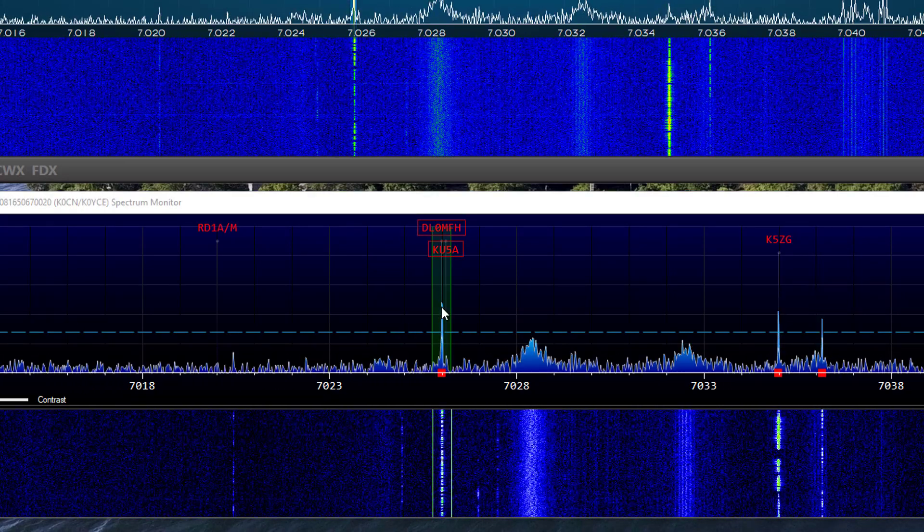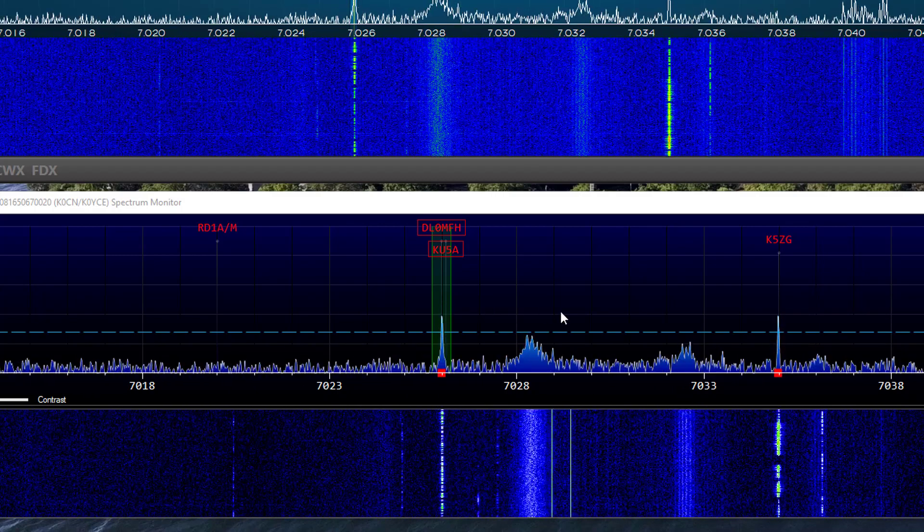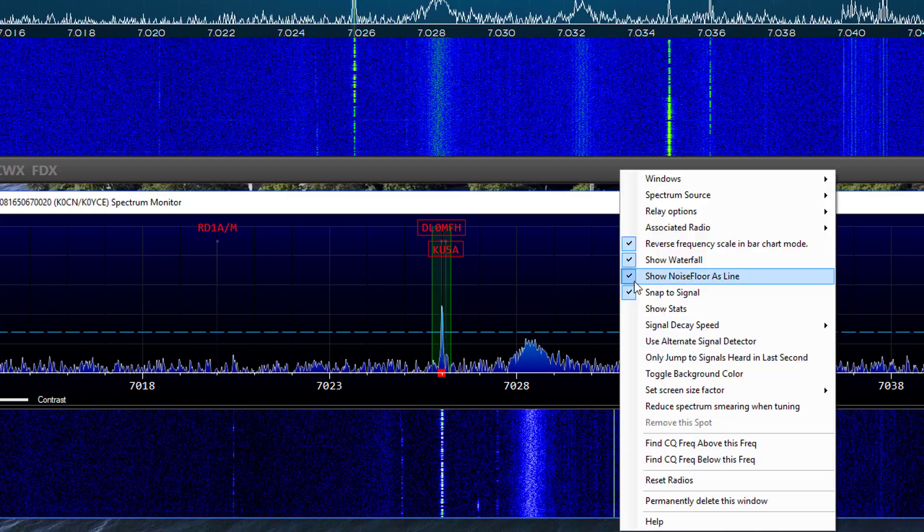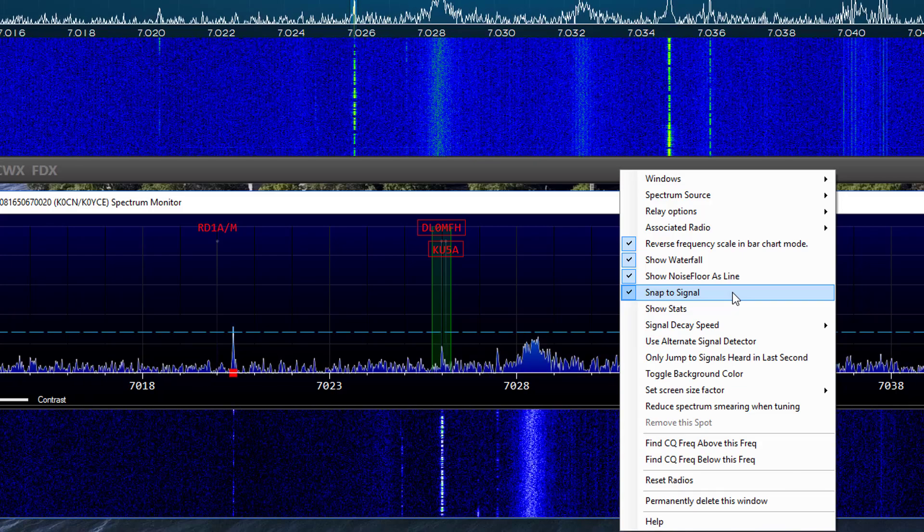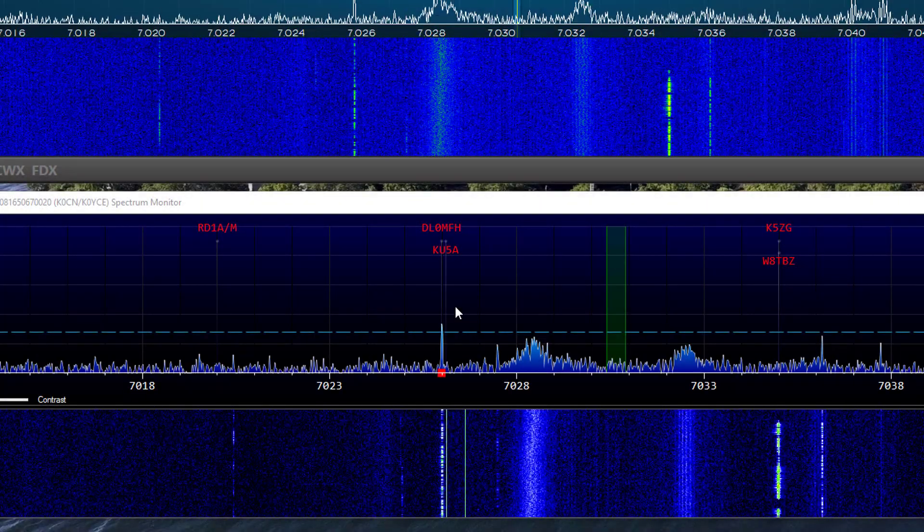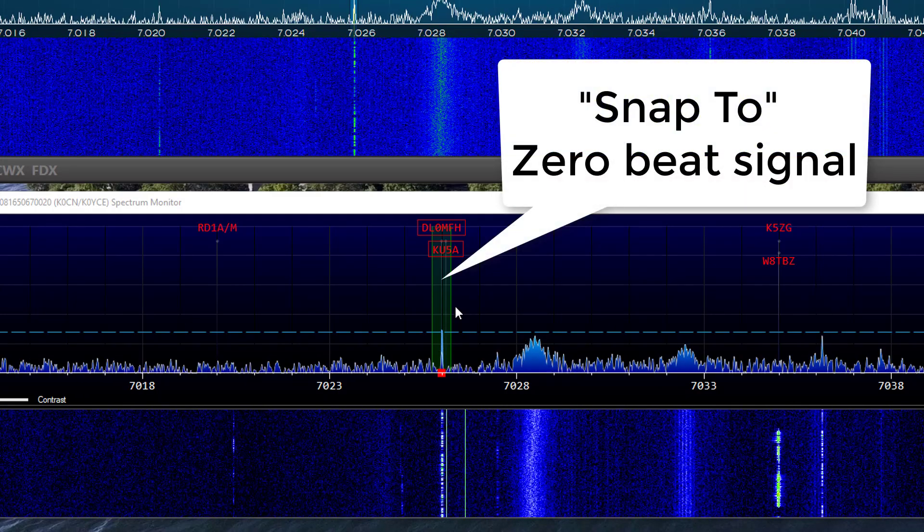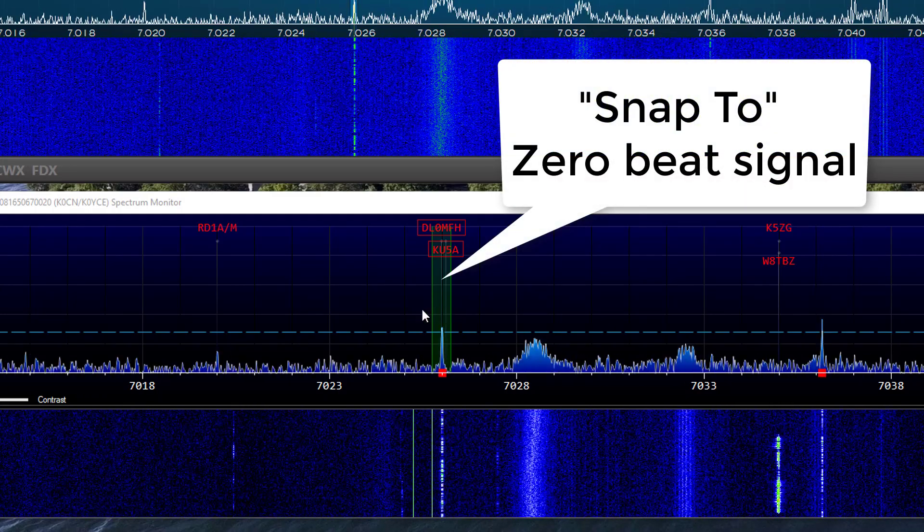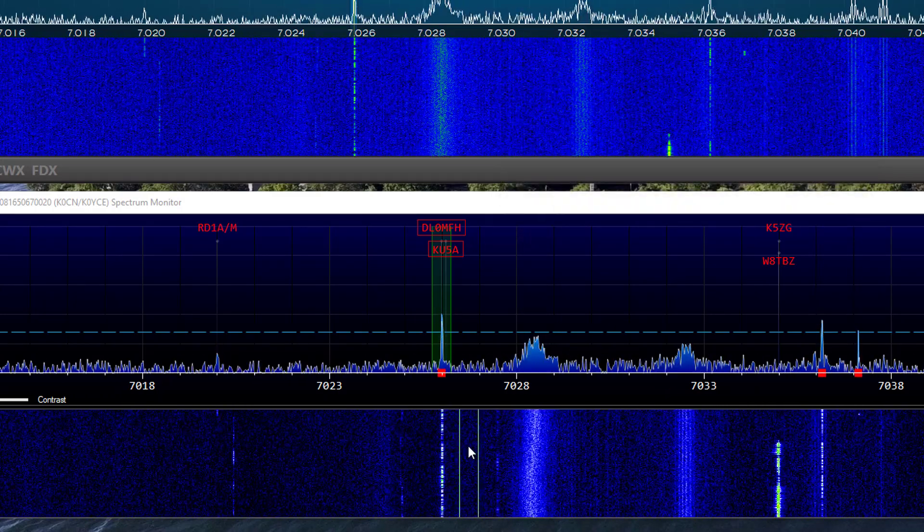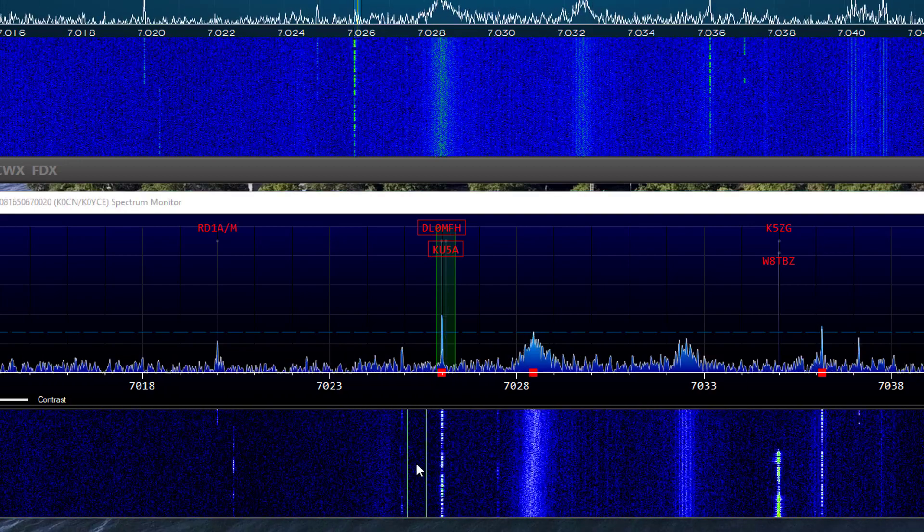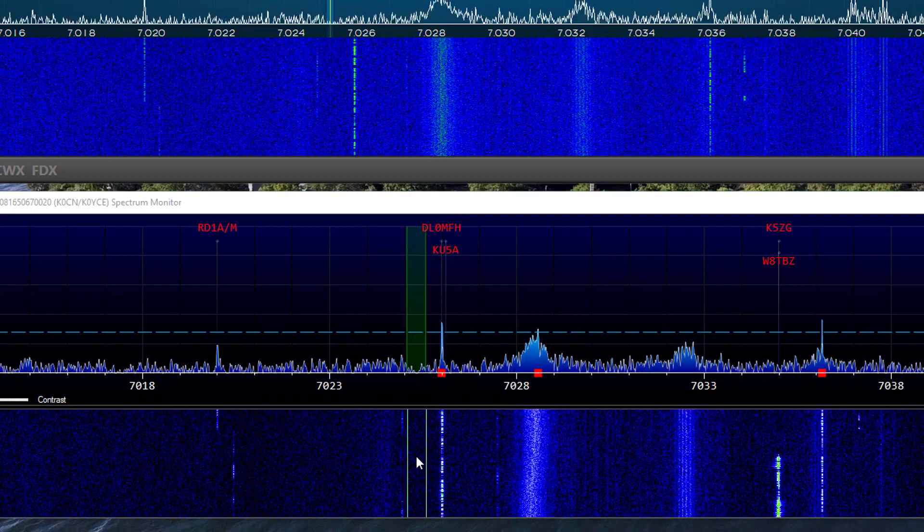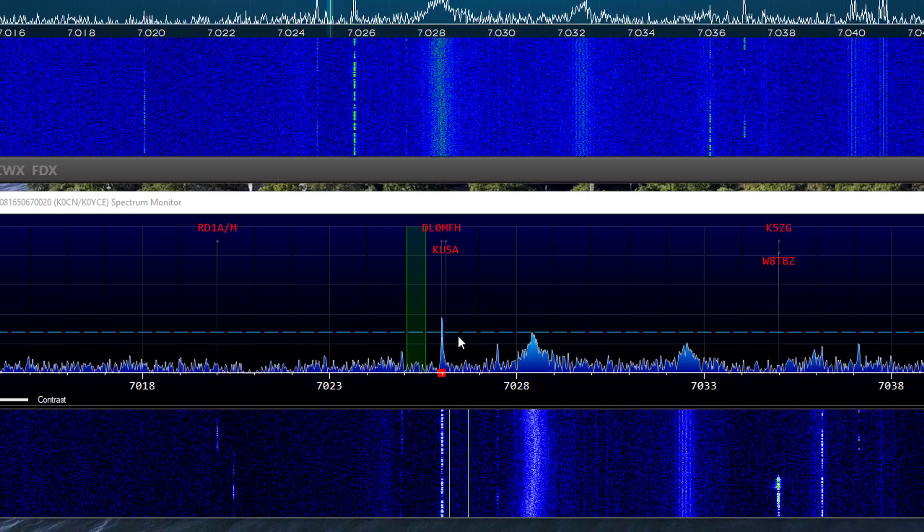There is a setting in the option menu, Snap to Signal, that I'd like to mention next. With this option checked, you can click near the signal on the spectrum monitor, and the receiver will jump and zero-beat the selected signal. If you click near a signal in the waterfall, the receiver will jump to the pointer frequency but will not zero-beat as in the spectrum monitor.